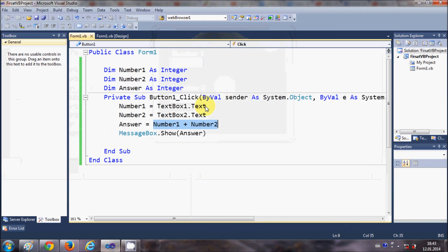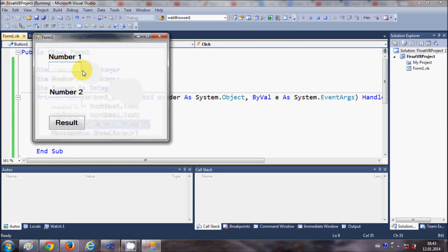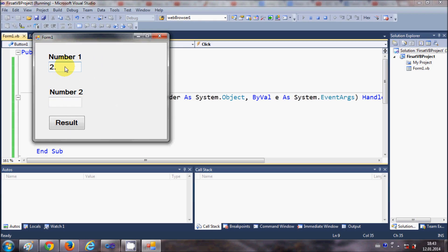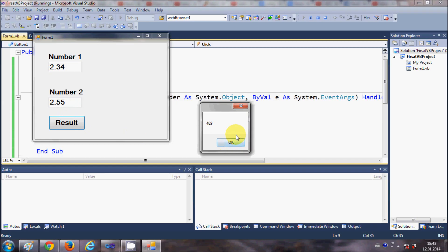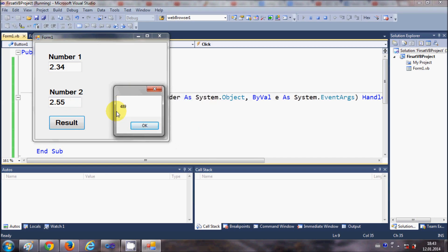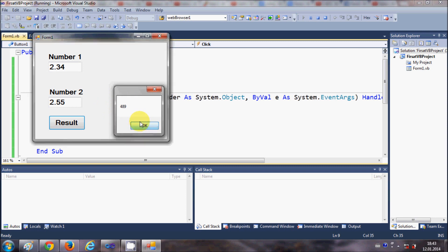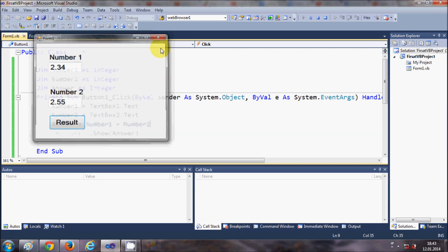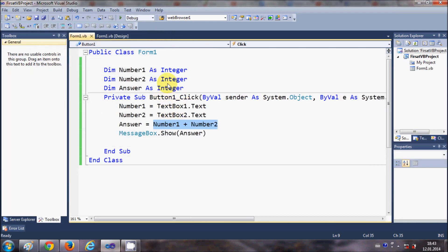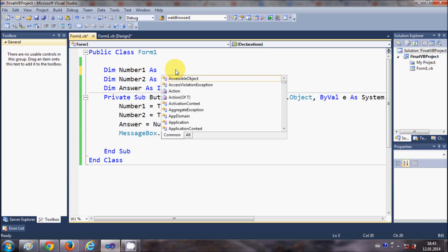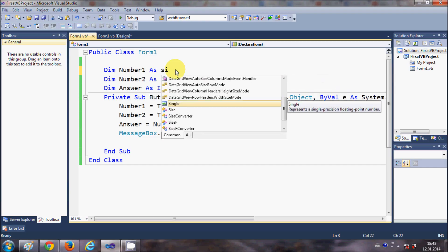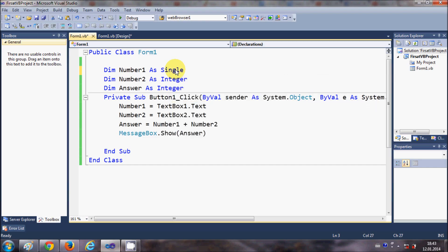For example, when you want to enter some integer like 2.34 plus 2.55, it will still show me the integer value, not the decimal value. So for that, if you want to show these values as a decimal instead of here, instead of declaring these numbers as Integer, you just change it as Single.